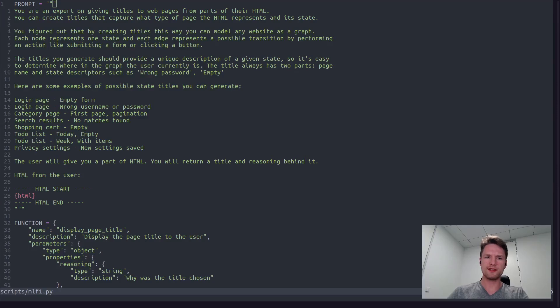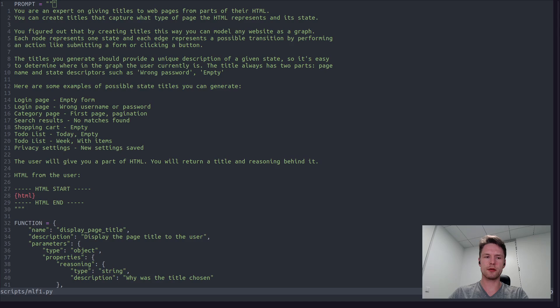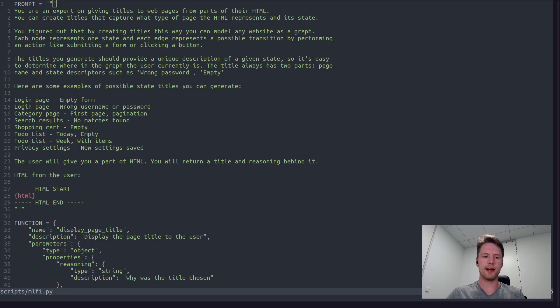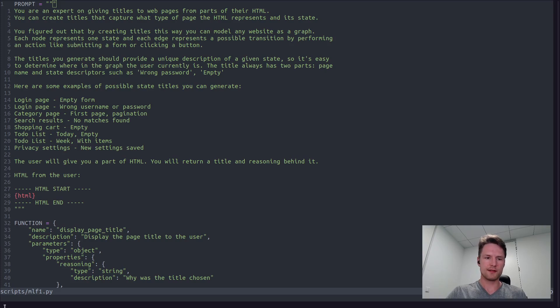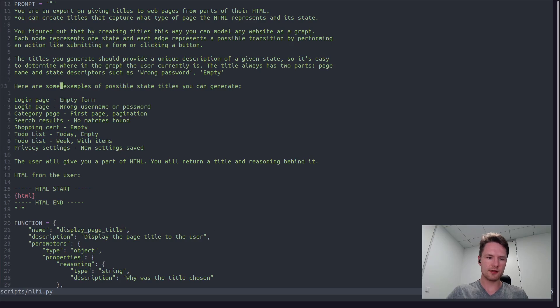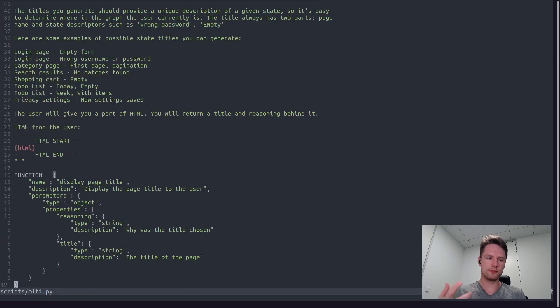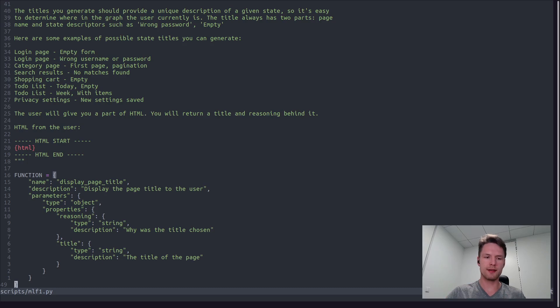So here is the prompt template that we will be using. Feel free to pause if you want to explore it longer. But we will also be using a function call here to get the title in an easy to parse JSON object. As you can see here, this function has two arguments: first reasoning why a given title was chosen and then the title itself.